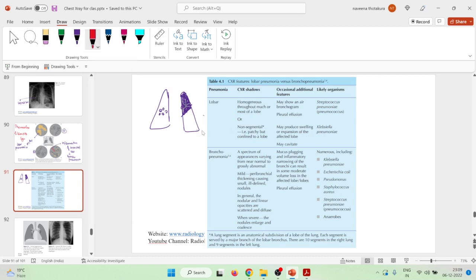Pleural effusion can also be seen in lobar pneumonia. It may produce swelling or expansion of the affected lobe. Sometimes cavities may also be seen. Lobar pneumonia most commonly occurs due to organisms like Streptococcus pneumoniae and Klebsiella pneumoniae.